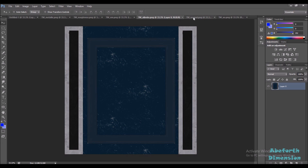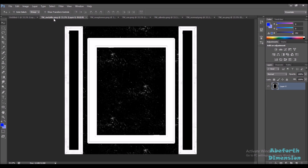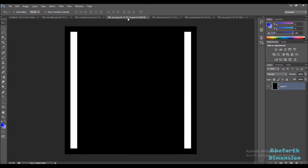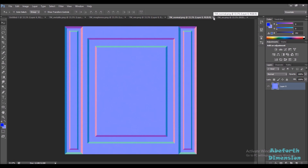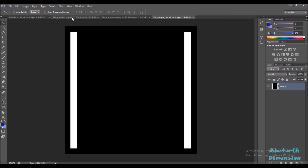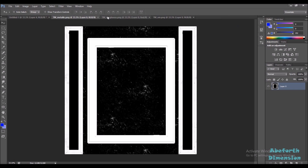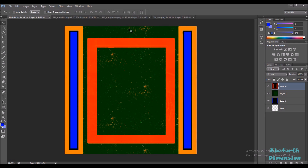This is the diffuse map, this is the normal map, our AO map, this is the metallic map, this is the roughness map, and at last we have our emissive mask. We're not going to be doing anything with the diffuse, normal, and AO map so I'm going to close them out. Now I want to merge these three textures inside a single RGBA texture, and this is our final output.